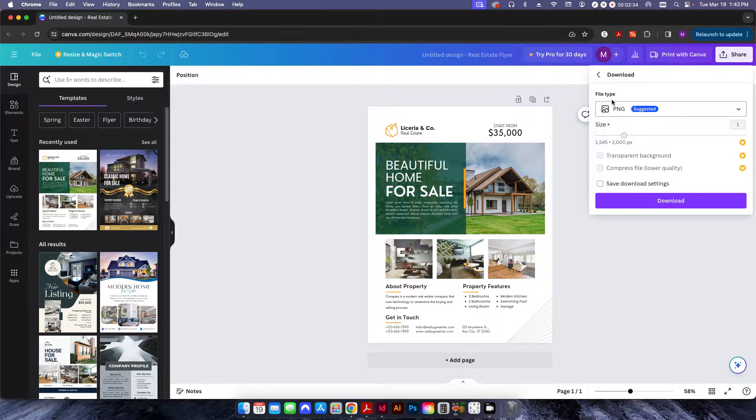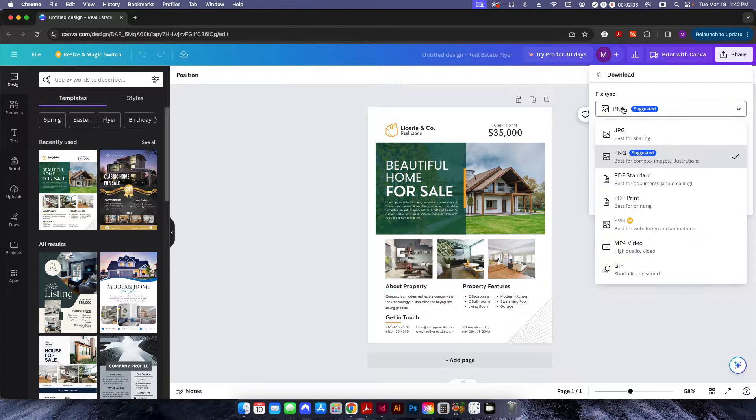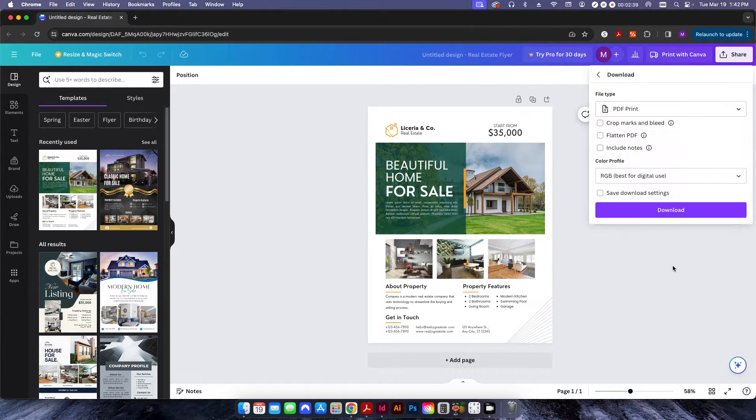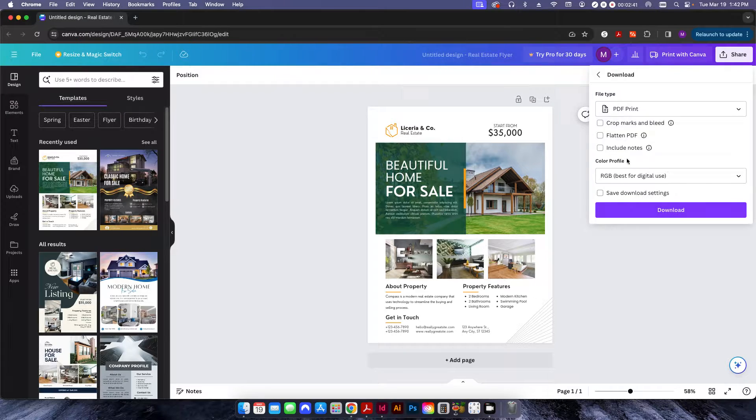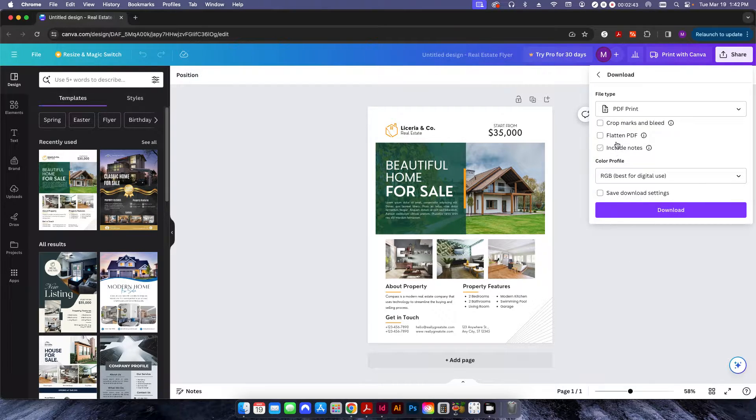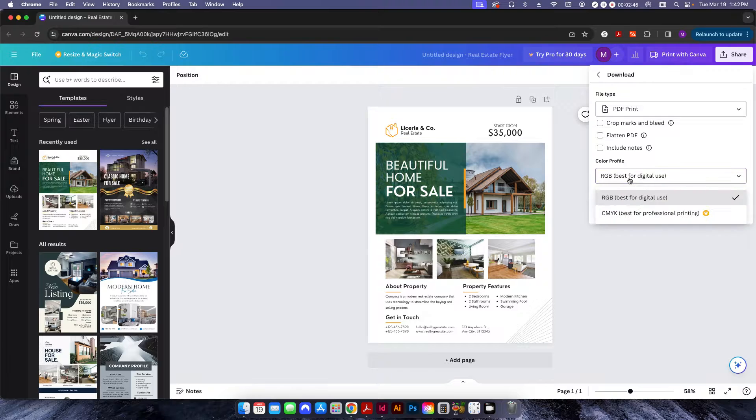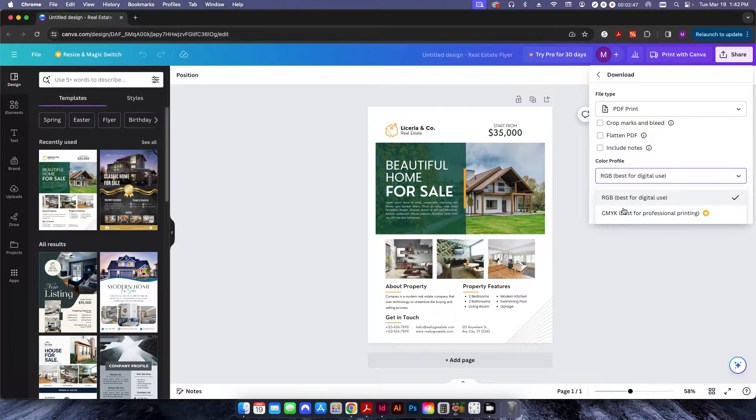And a lot of times they don't even change it from a PNG over to a PDF. But if they do, they'll click PDF for print, and then they click download. They don't click the crop marks, or they don't flatten the PDF.